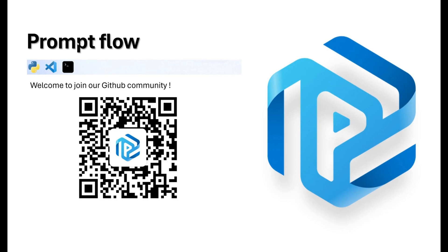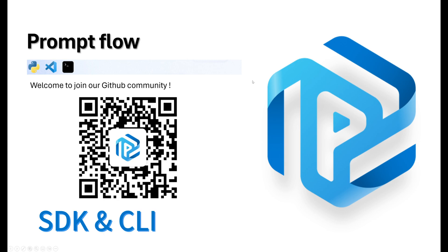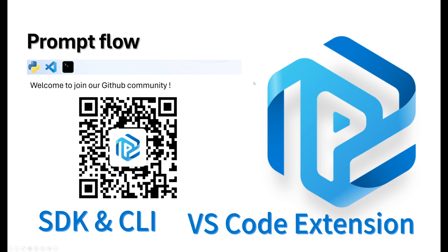PromptFlow is your one-stop toolkit designed to smooth out the entire development process of LLM-based AI applications. It comes fully equipped with an SDK, CLI, and even a Visual Studio Code extension, ensuring a seamless development experience.